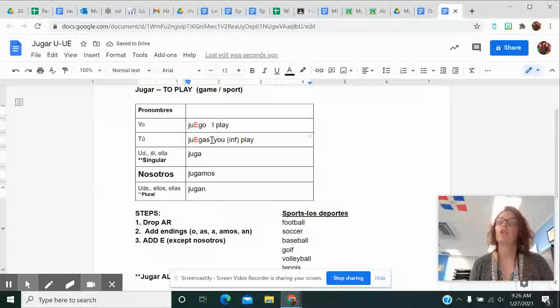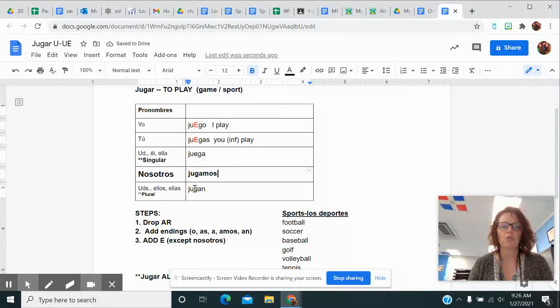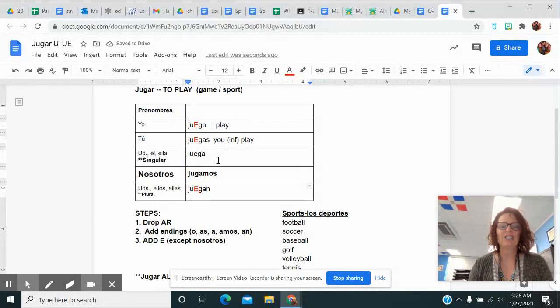This one would be juega. Now remember the NOSOTROS form, I'm going to leave it alone. It's just jugamos. And then ustedes, ellos, and ellas is juegan. So we get juego, juegas, juega, jugamos, and juegan.